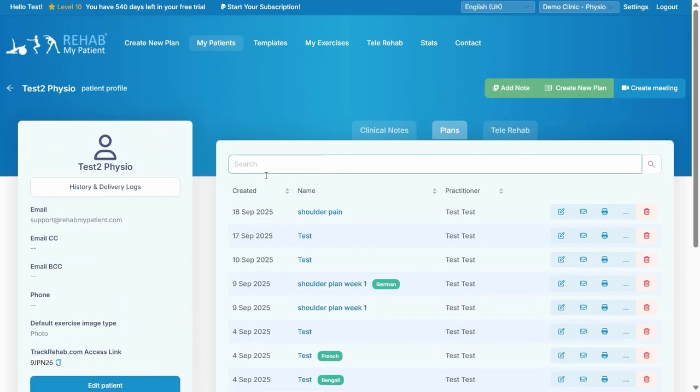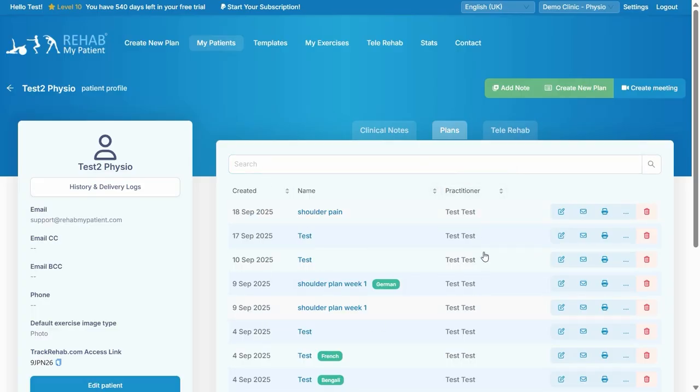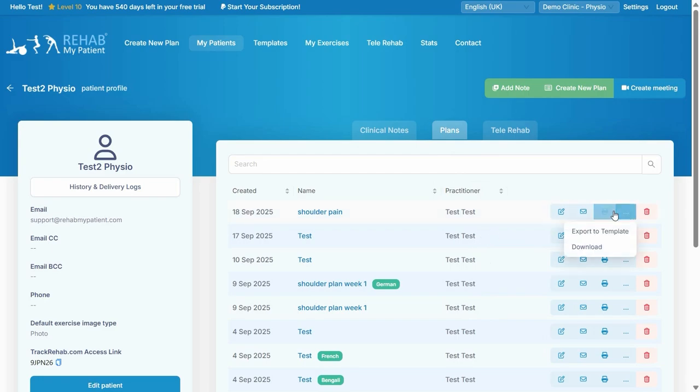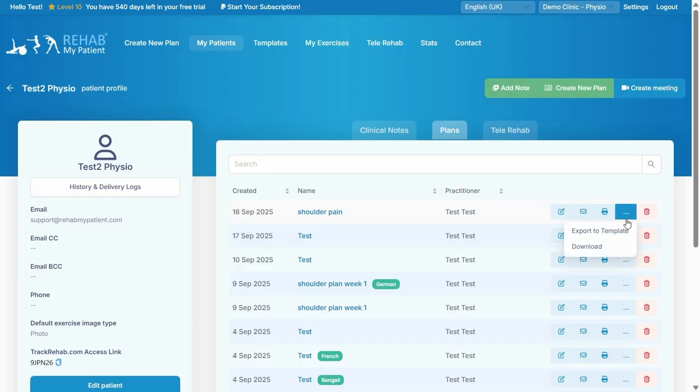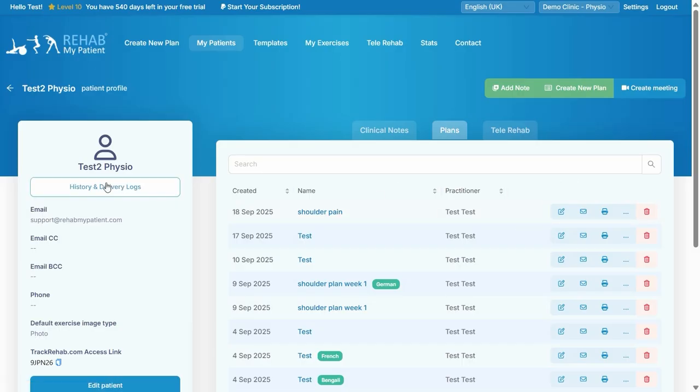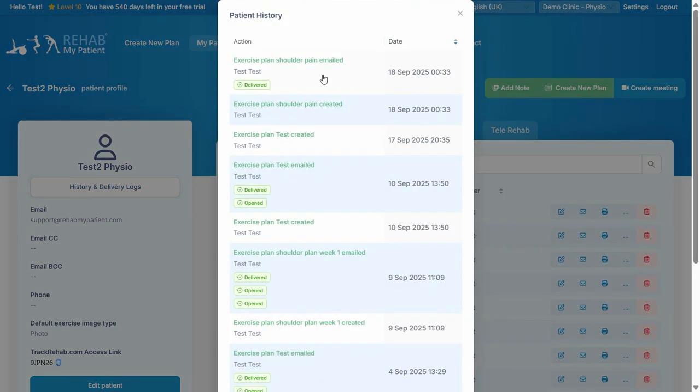First thing to note is these are where your exercise plans are. They're all dated in date order and a practitioner is listed here. You can do quick tools here just if you need to edit it quickly or email it or print it or even export it as a template or download it. You've got quick buttons here which just saves you opening up the plan. Another thing that is really useful is this history and delivery logs.